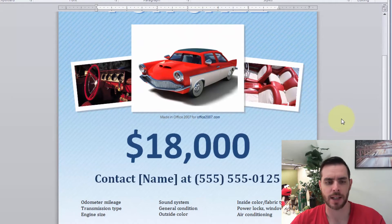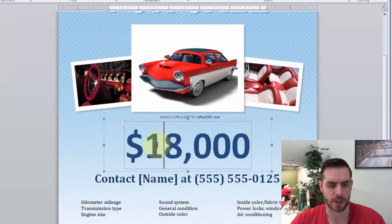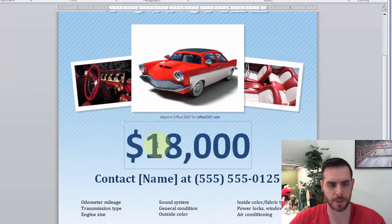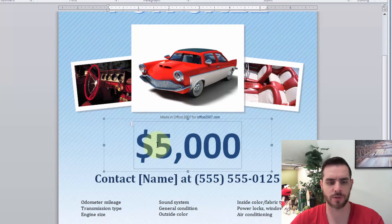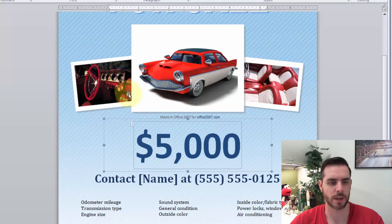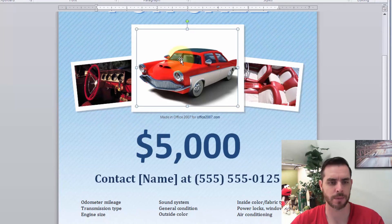Now we can edit it however we like. So if I want to change this number, I just double click, and maybe I'll change it to five, big discount.